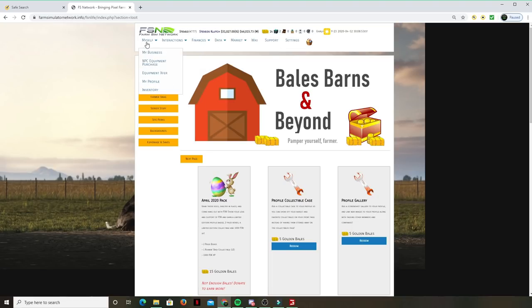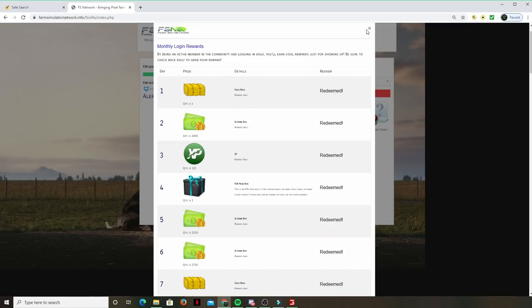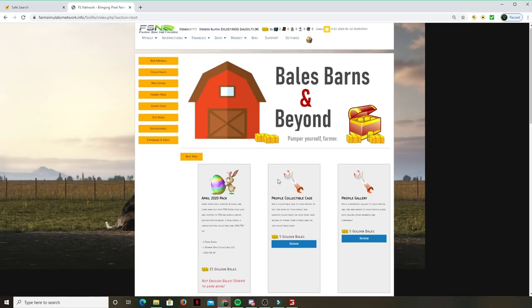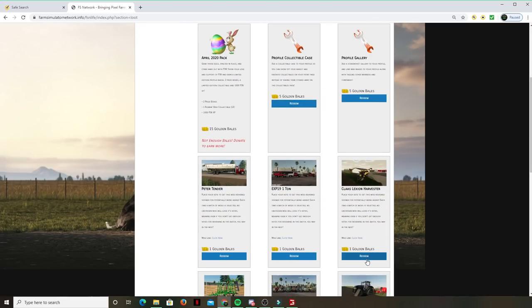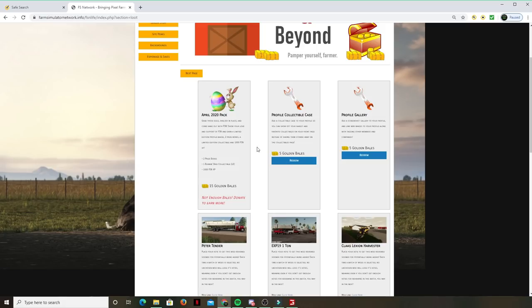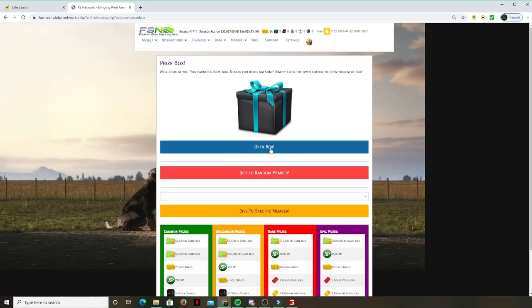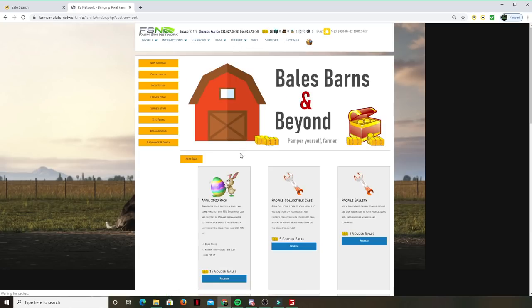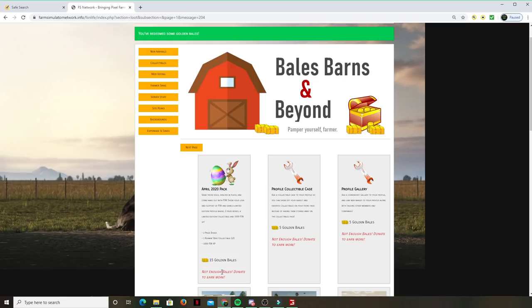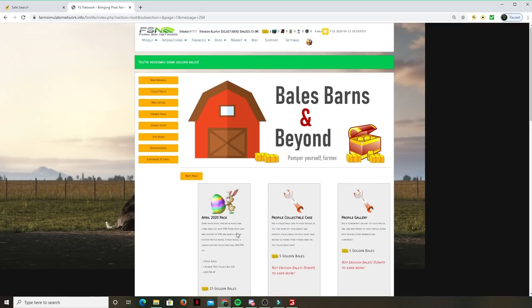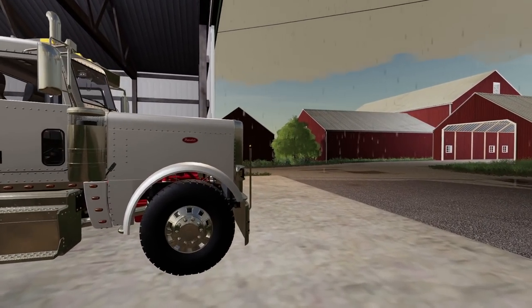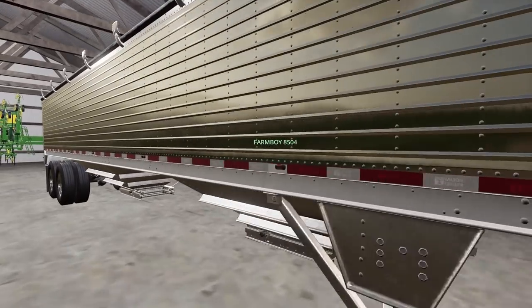Another cool thing they have is basically the bales, Barns and Beyond. In this reward section here, you get these bales. You can either put a bale in for a mod that you're thinking on getting, like this Claas Lexion Harvester in American yellow or construction yellow or cat yellow. Another thing is like this April 2020 pack where you can get these golden bales. We got a few boxes, some prize boxes we can open up. I'm going to get this April 2020 pack - you get like a thousand FSN, one running, I don't really care about the collectible, two prize boxes. All that said makes it a huge great experience.